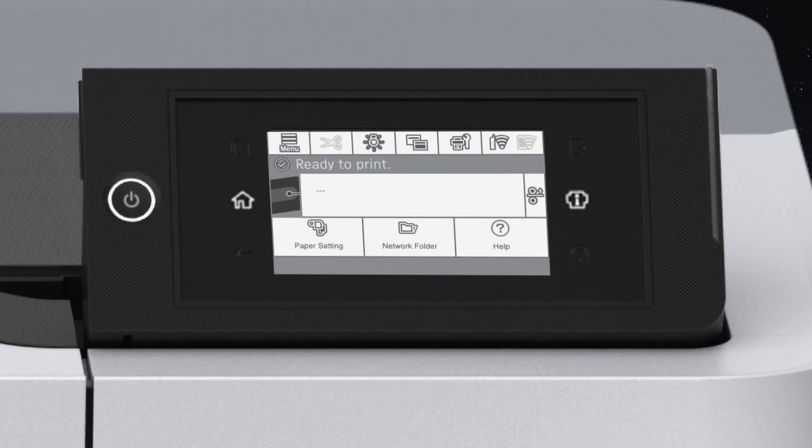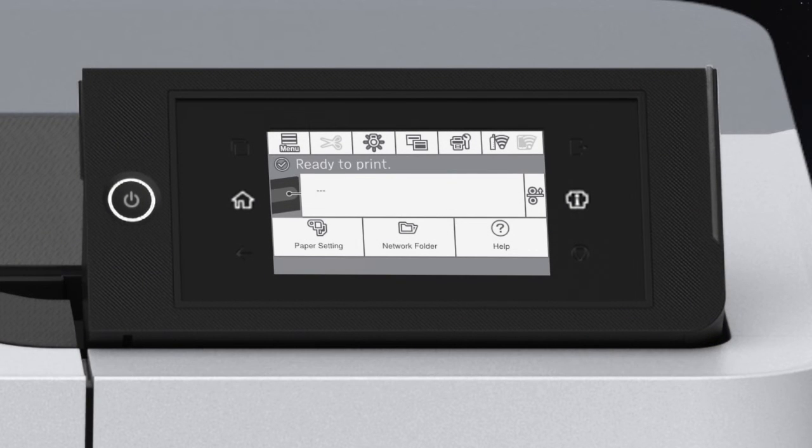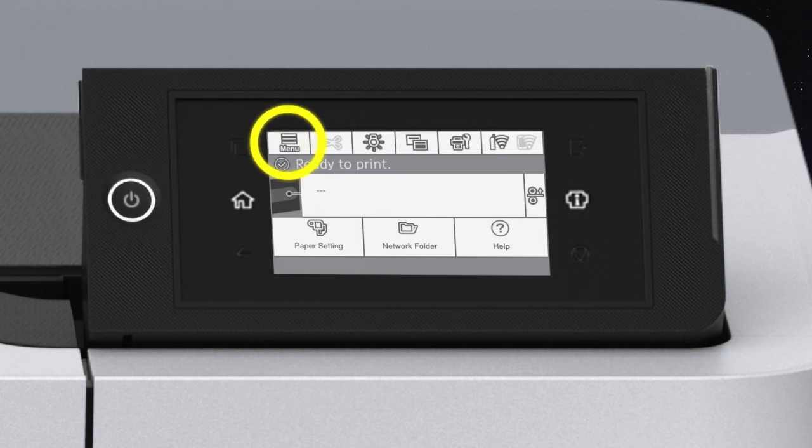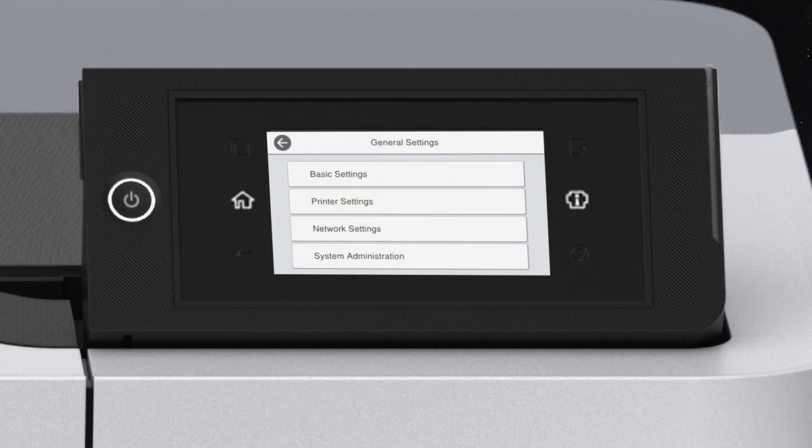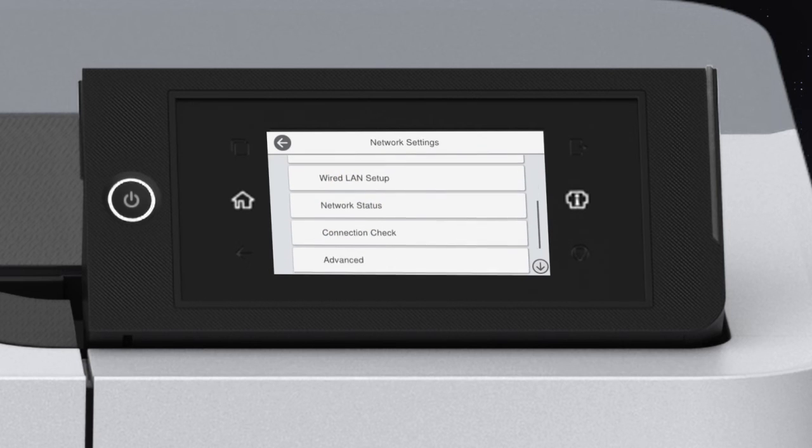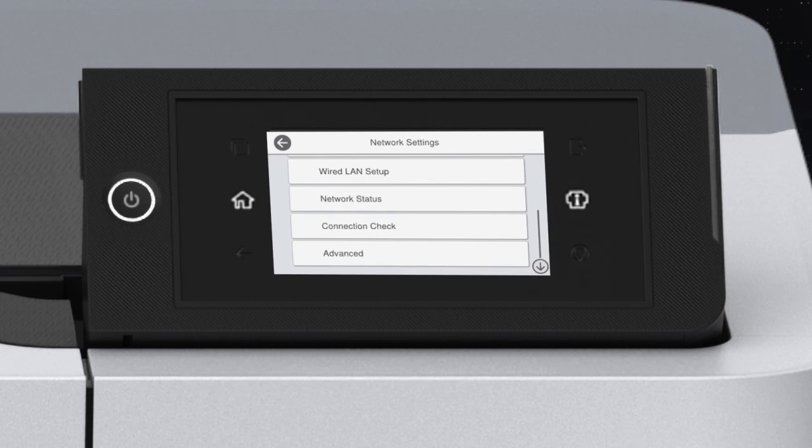If you need to assign a static IP address to the product, tap Menu, General Settings, Network Settings, Advanced,